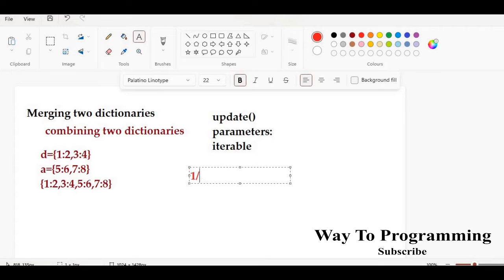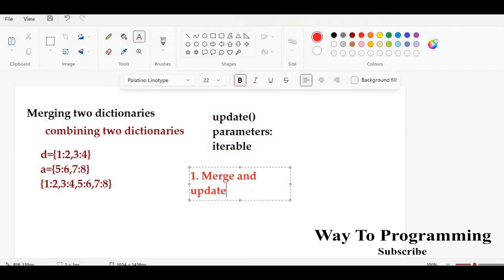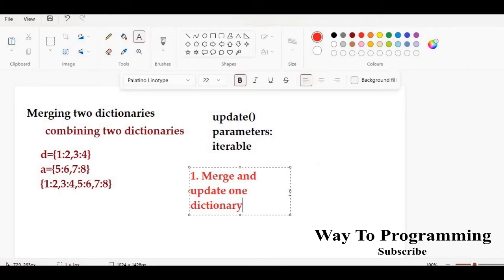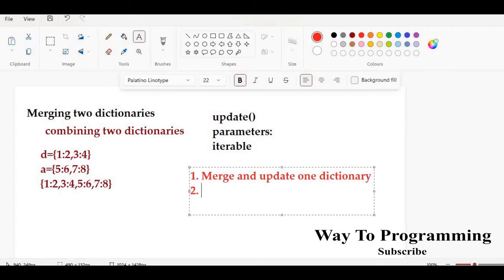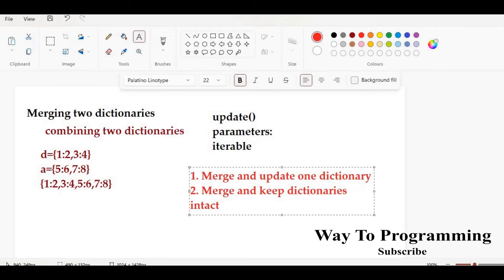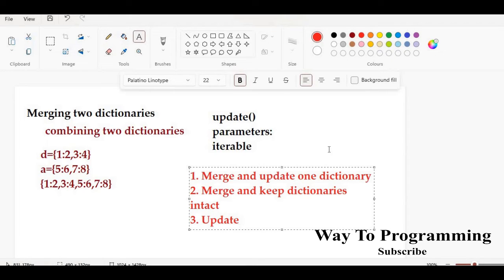I'm going to take three approaches here. First, we will merge dictionaries and also update one dictionary. Secondly, we will merge and keep both dictionaries intact. And third, I'll show you how you can just update a dictionary.